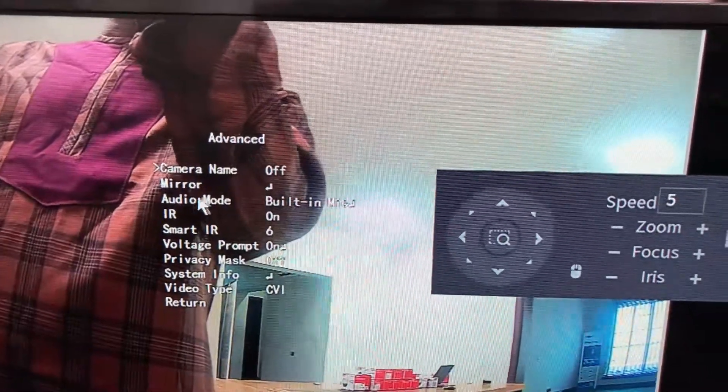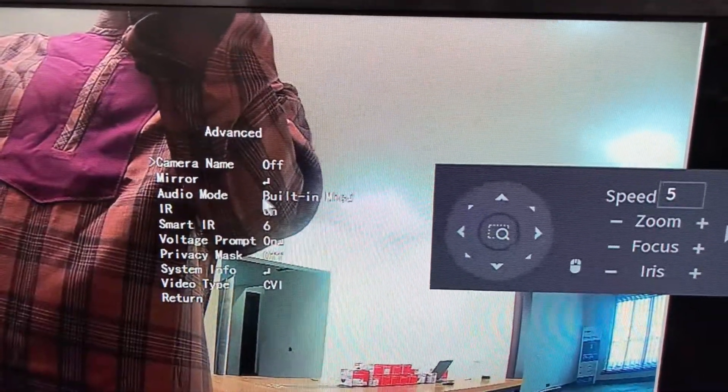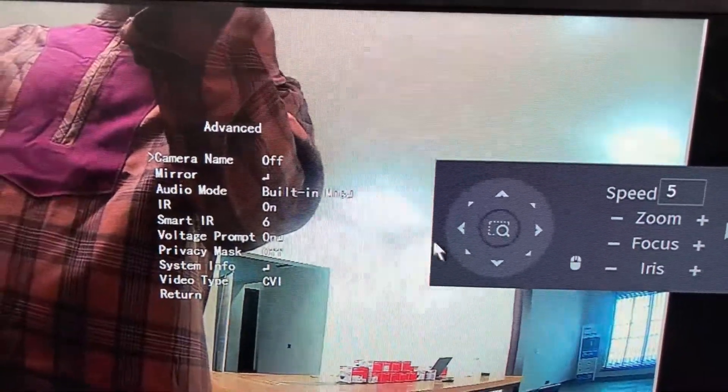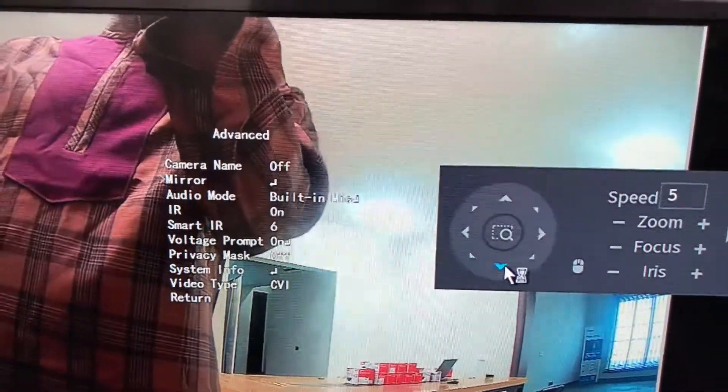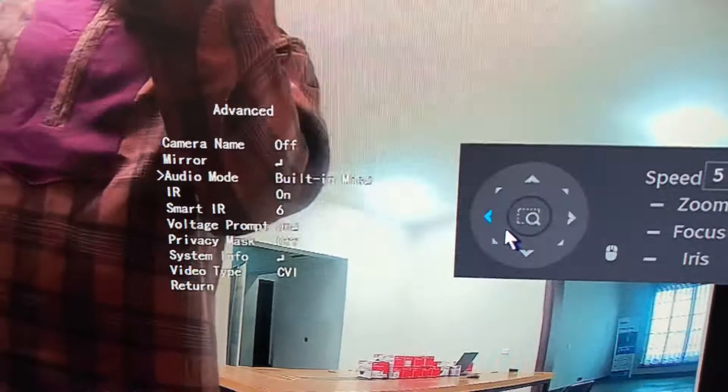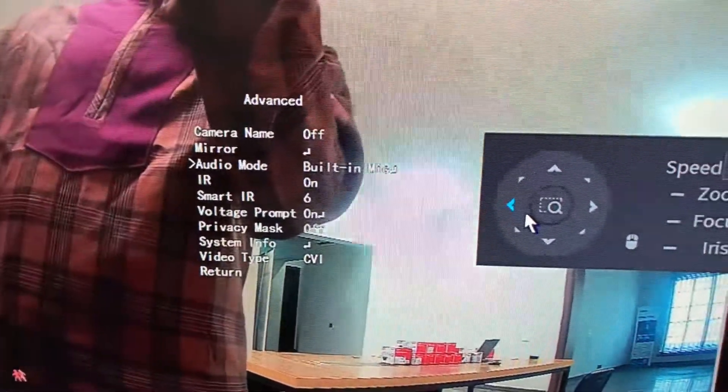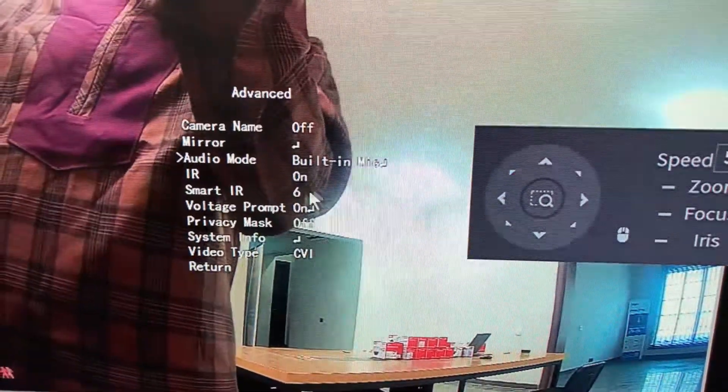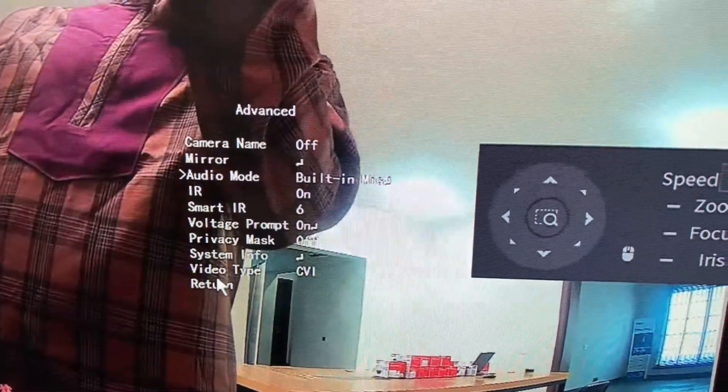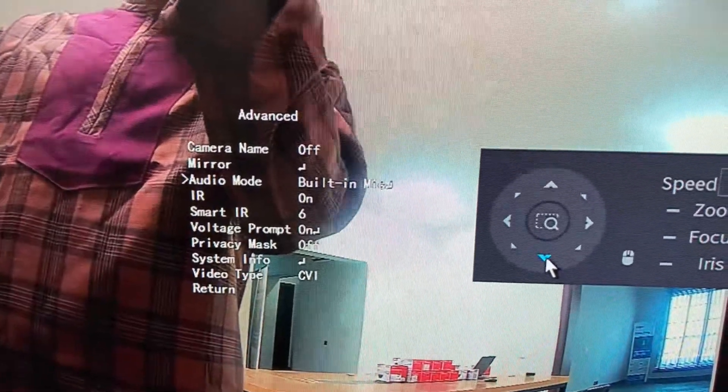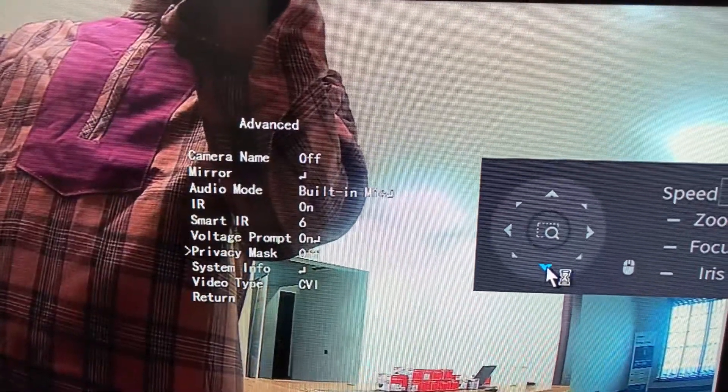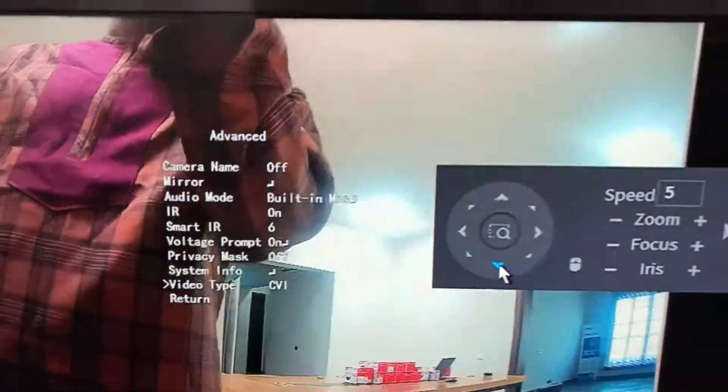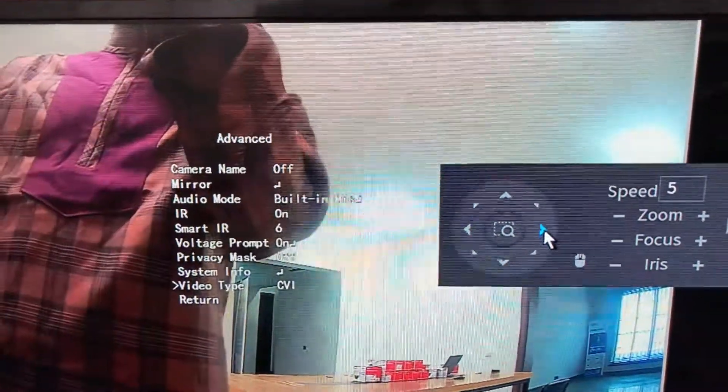You can see camera name. If I named the camera, it shows mirror audio mode, beauty mic. This is telling you that this camera has an inbuilt microphone. Here is where we are going to change the video type. Let's scroll down. The video type by default is CVI.